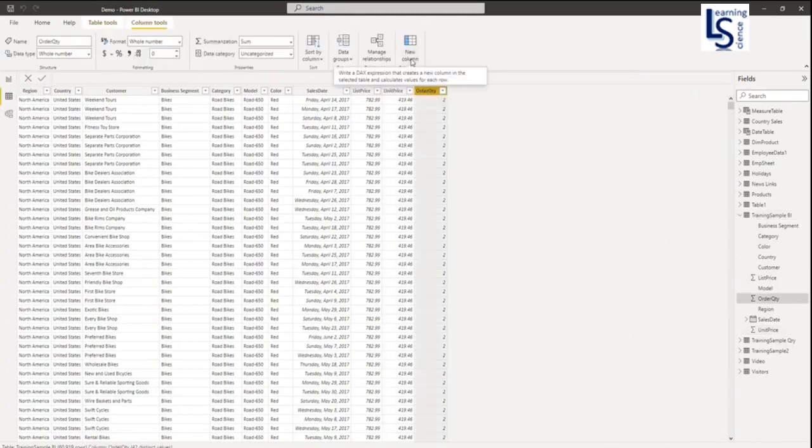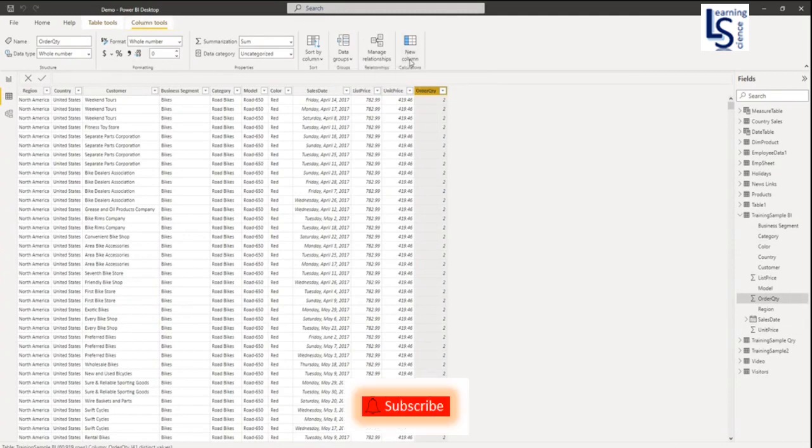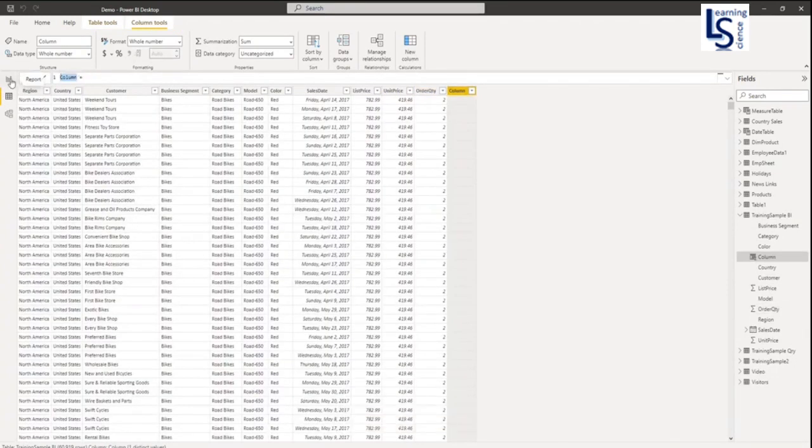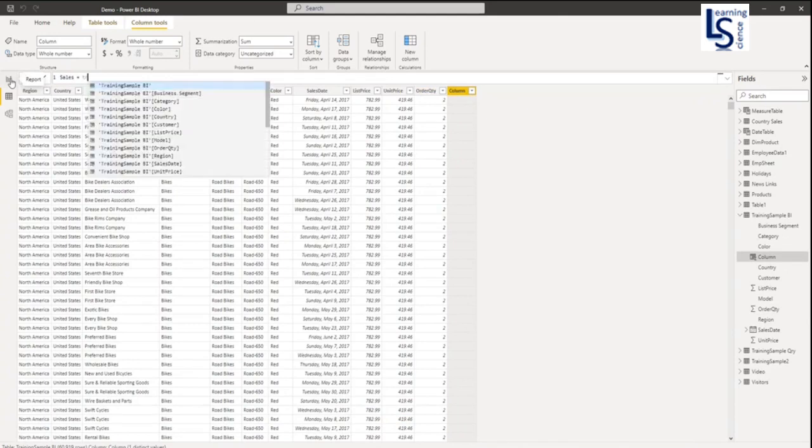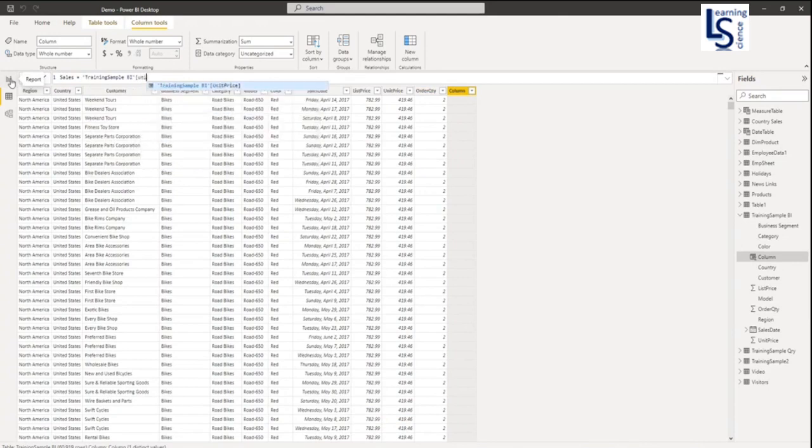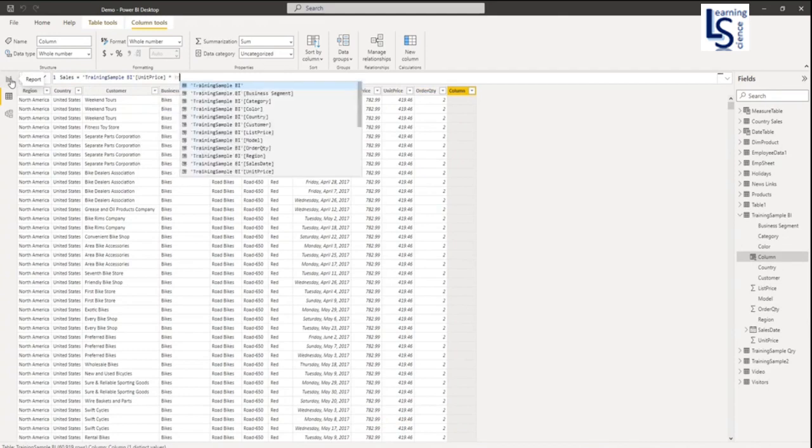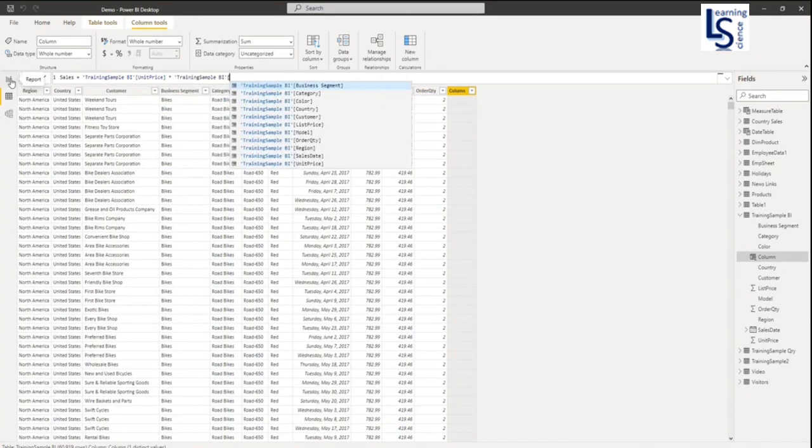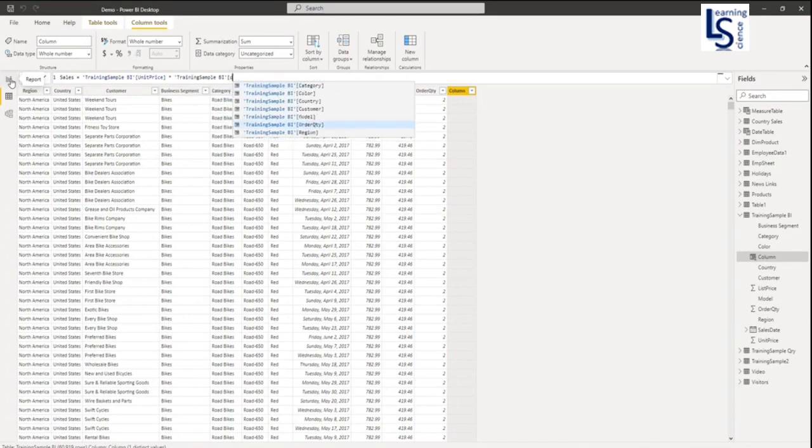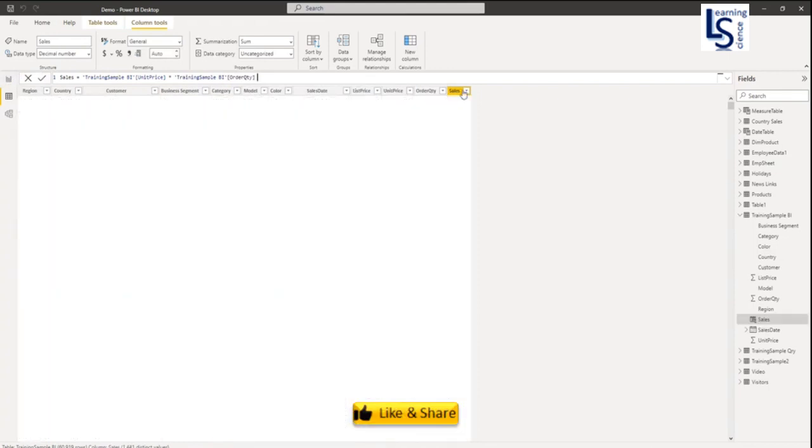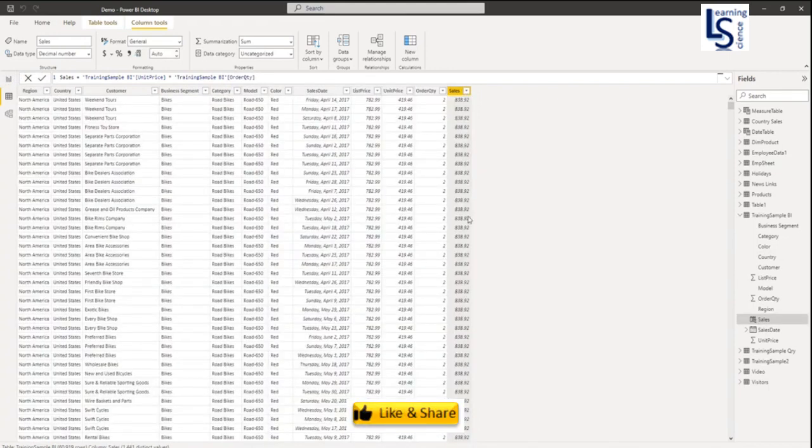From here, column tools, I will say New Column. I will call it Sales. Sales equals my data table name and my column name unit price, multiplied by my data table and my column name order quantity. My sales amount is calculated.